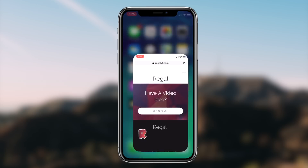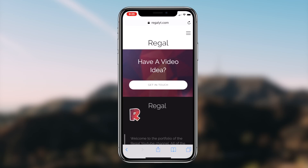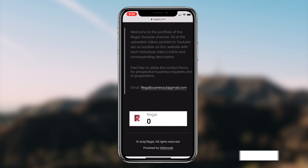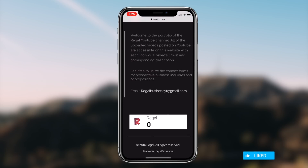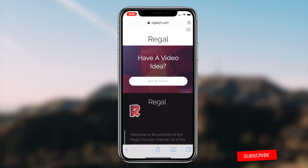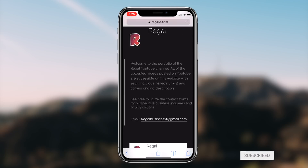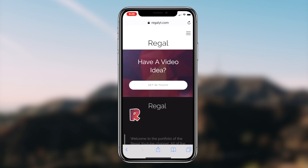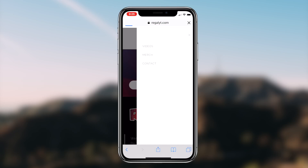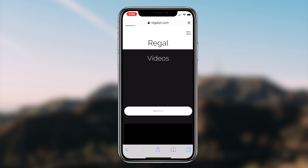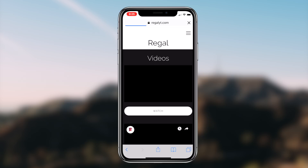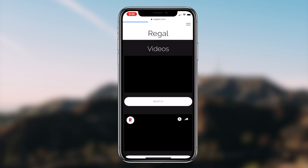How to get dark mode on any application on your iOS device for absolutely free. What's going on guys, Regal here. Today I'm going to be showcasing a method that you can utilize to receive a dark theme on any application on your iOS device. So without further ado, let's get right into it.